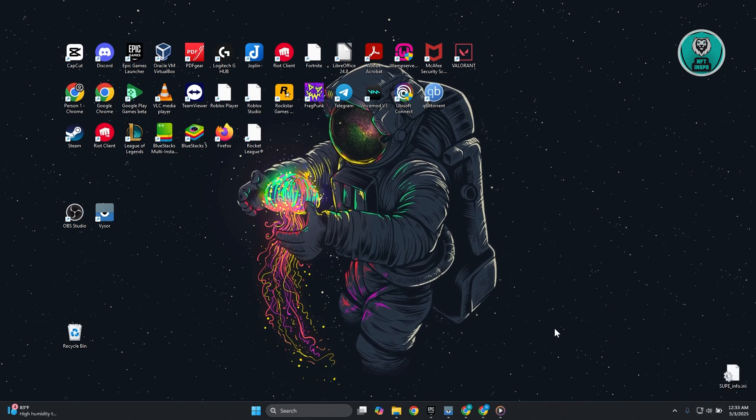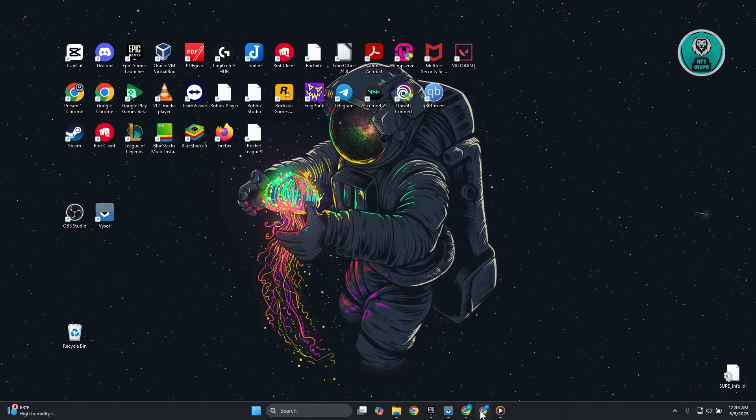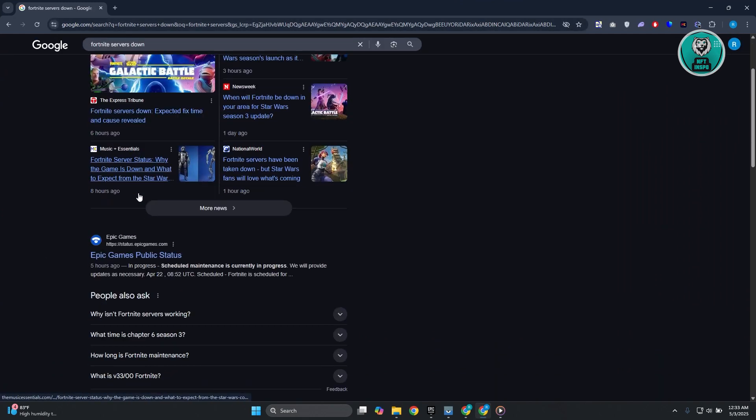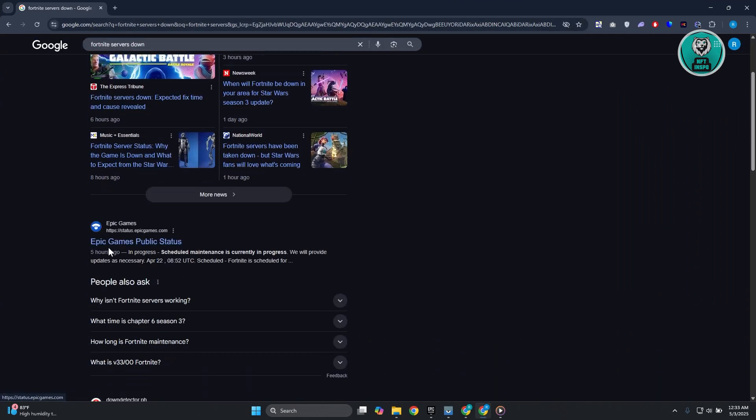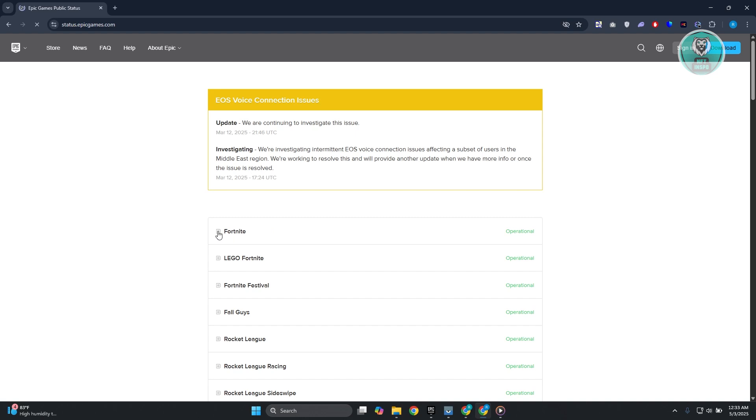If you're sure it's not because of your internet speed, the next thing you want to do is check the servers for Fortnite. Type in 'Fortnite servers down' and open up the Epic Games public status. From here, if you see that there's an outage for Fortnite...